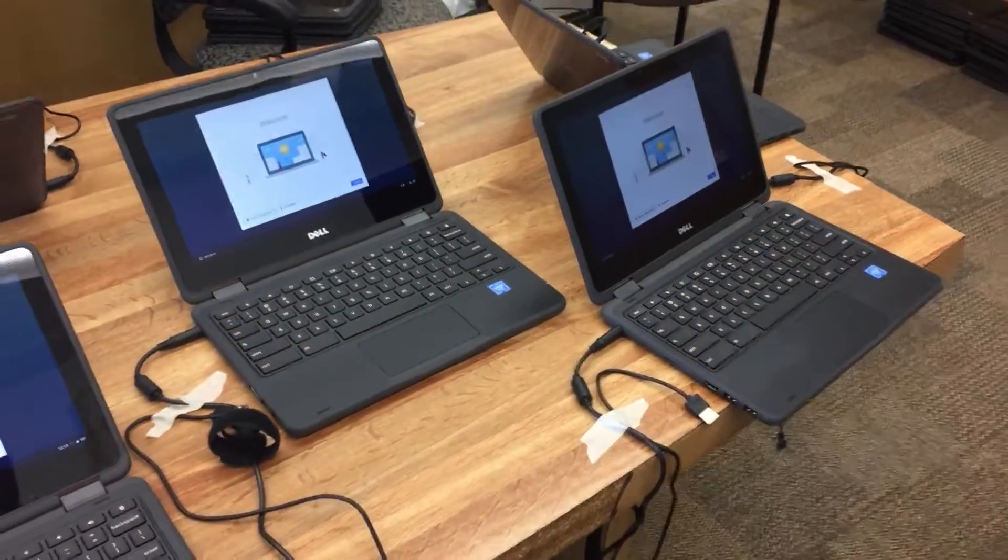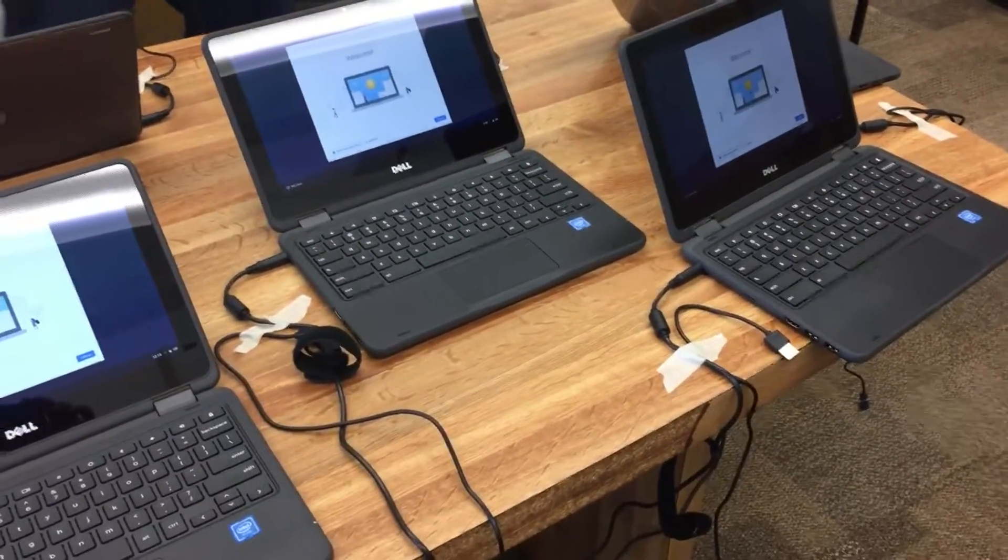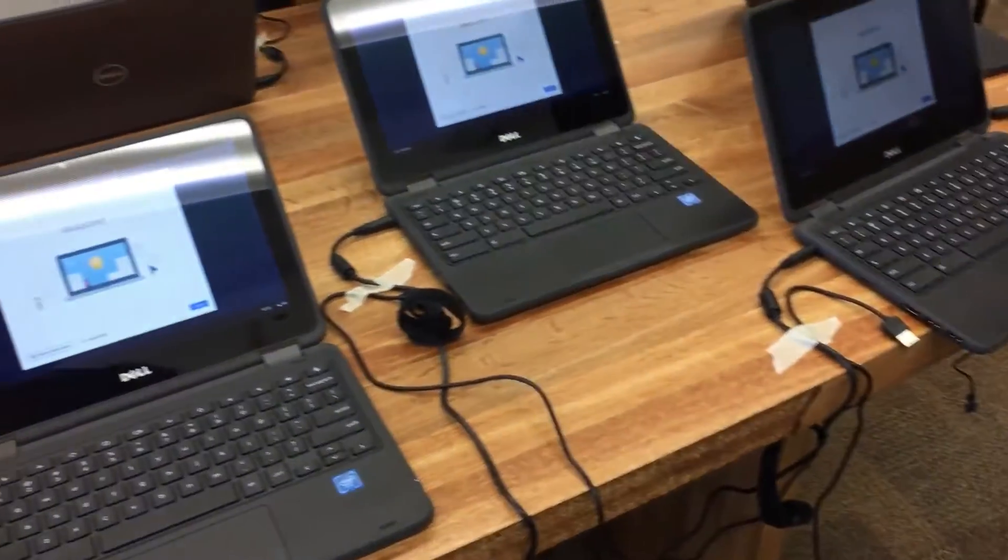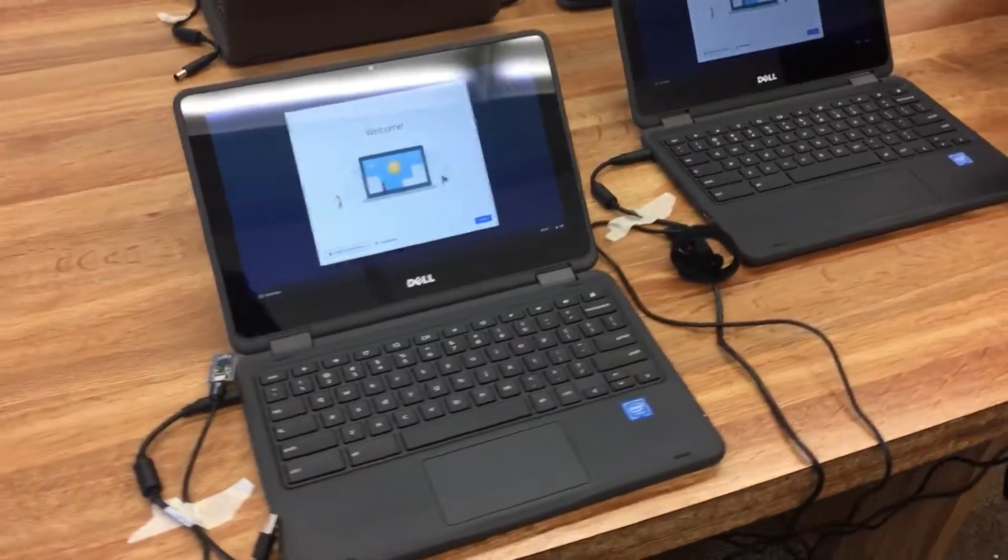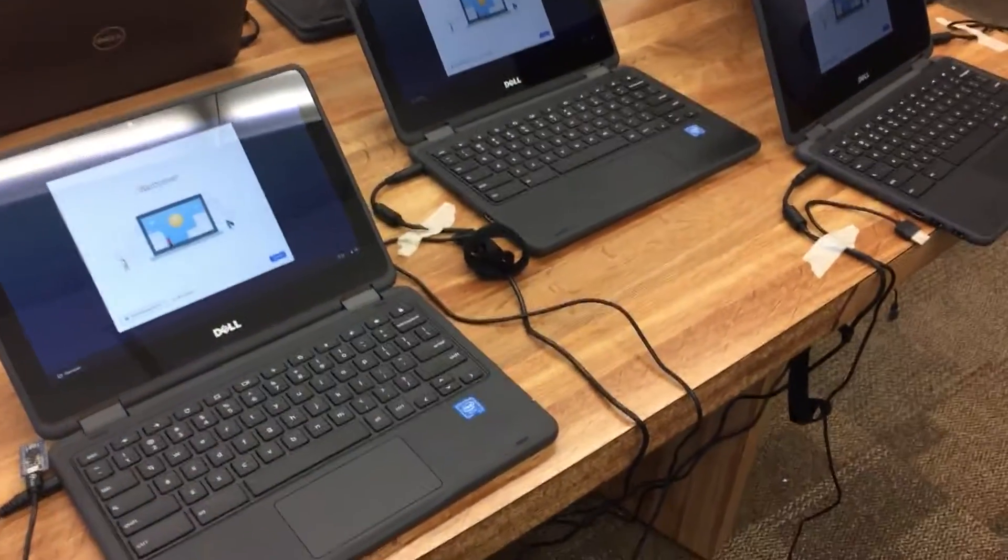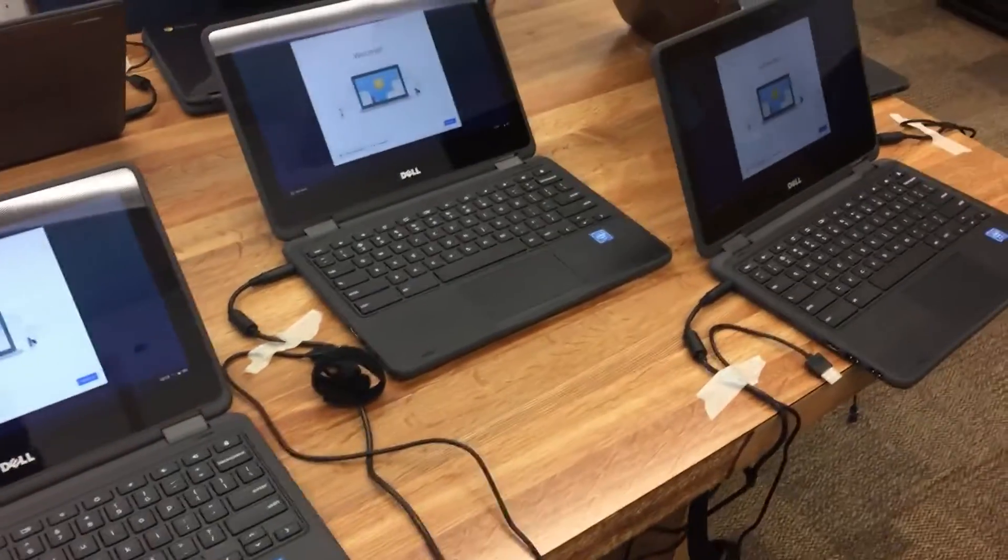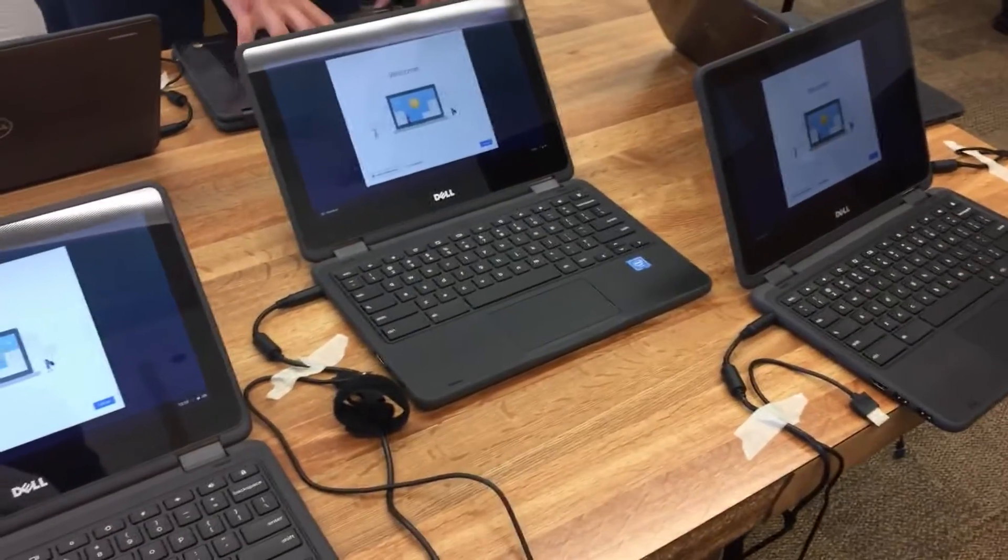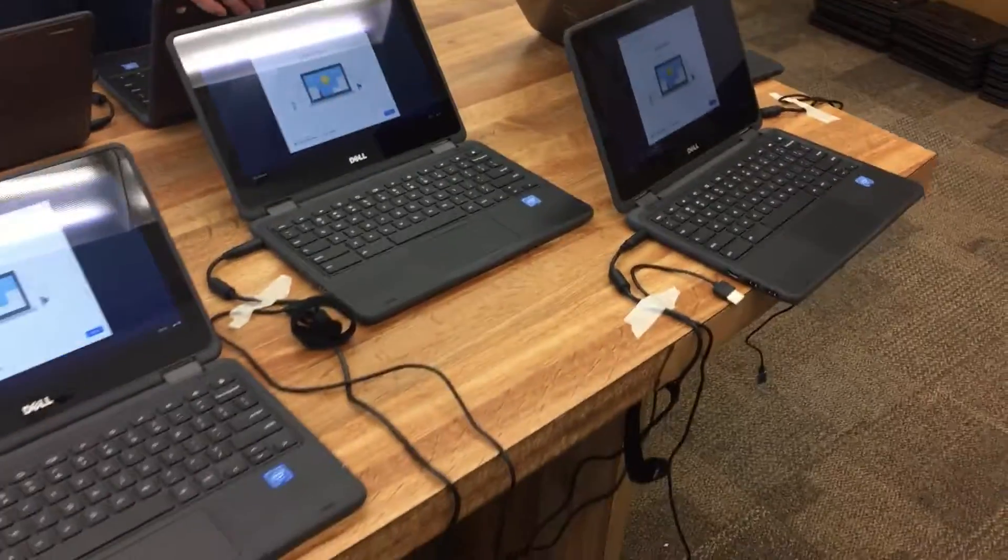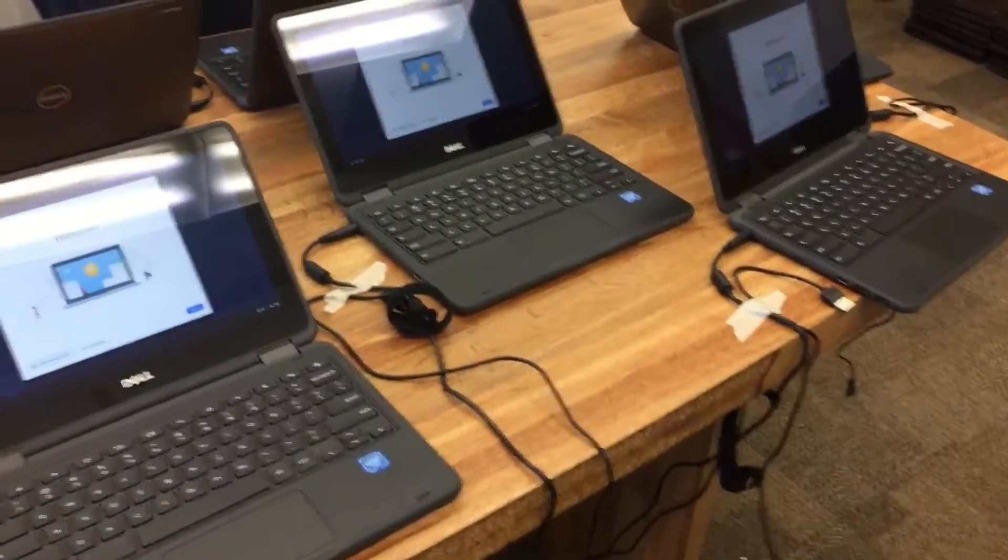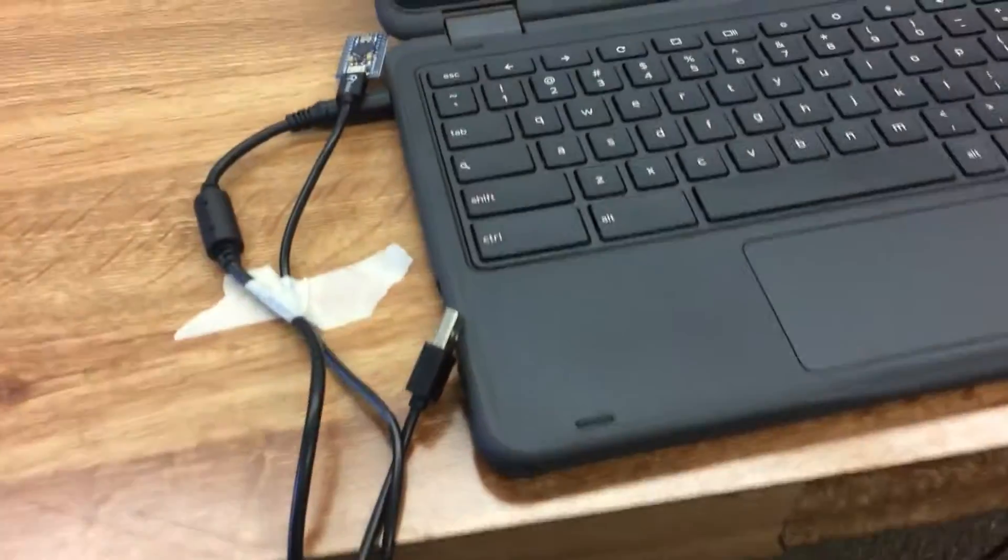So I'm in the midst of a mass Chromebook deployment and we are using Centipede by Amplified Labs to enroll a bunch of Dell Chromebooks.